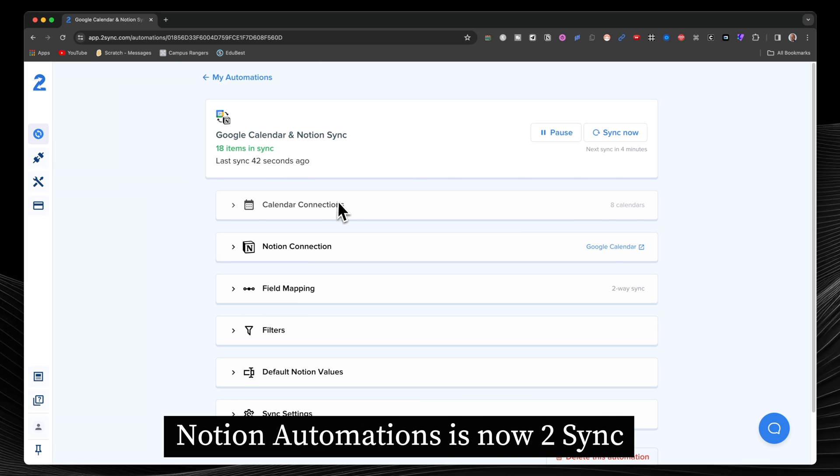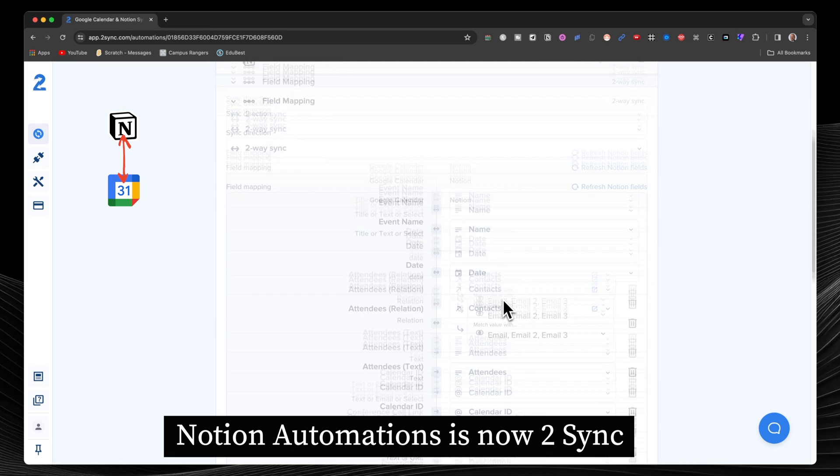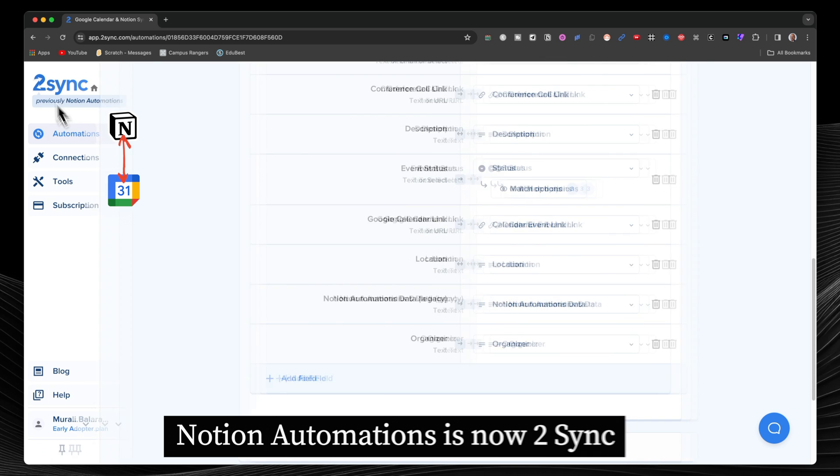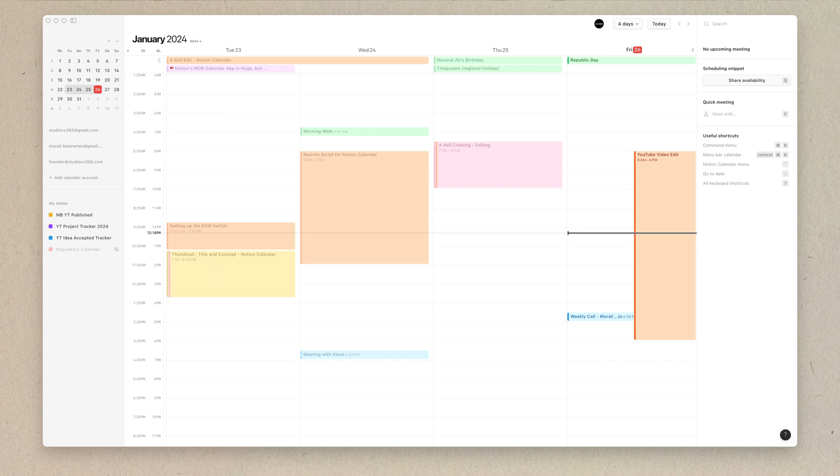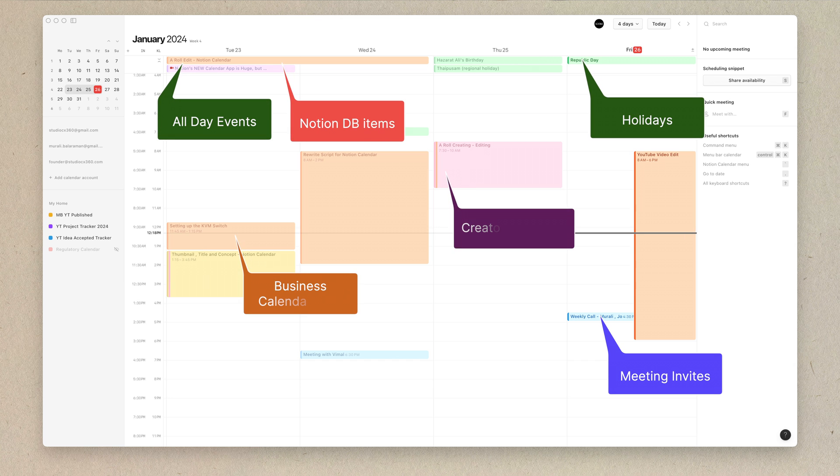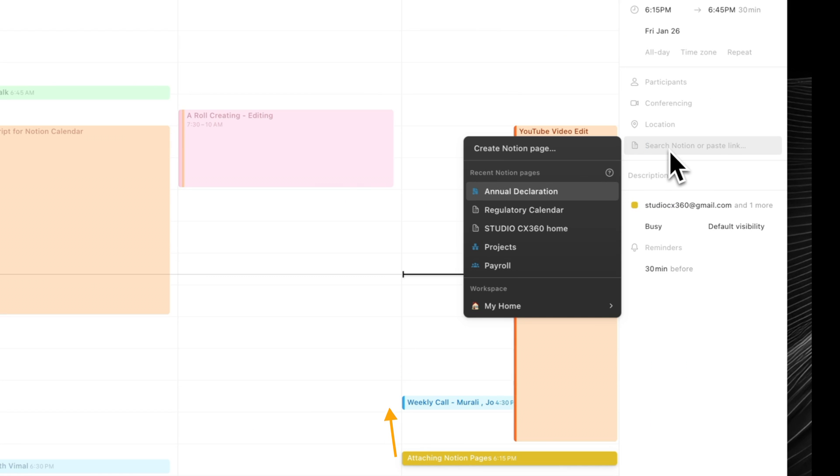And Notion Automations as well, for a two-way Notion to Google Calendar sync. So Notion Calendar is a power user tool. And like other calendar apps, it will reflect all meeting invitations.